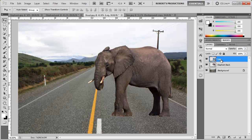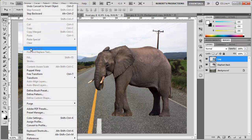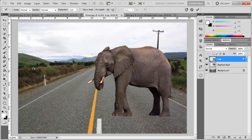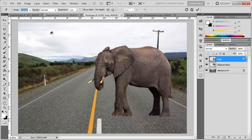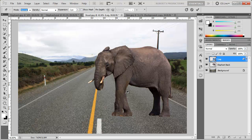So now that I have this converted we can go to edit, puppet warp, and now we have this little thumbtack looking icon as our cursor. When you first turn this on you might be showing the mesh but you can just uncheck this to hide that.